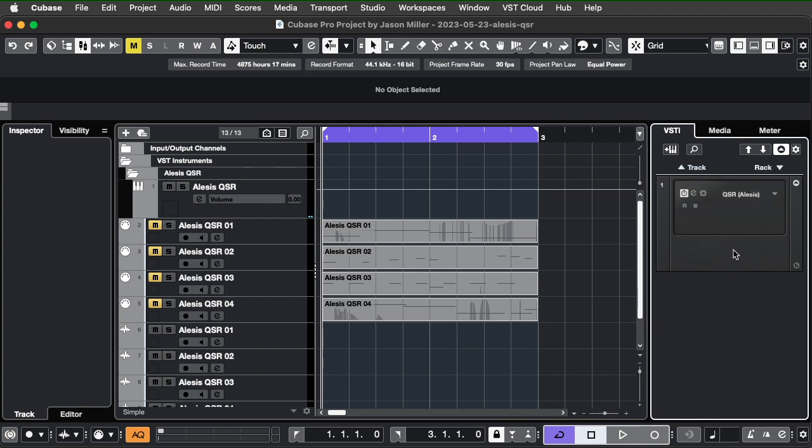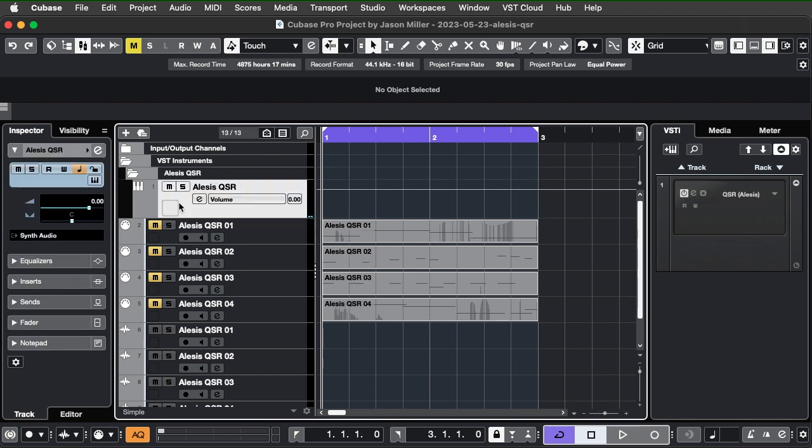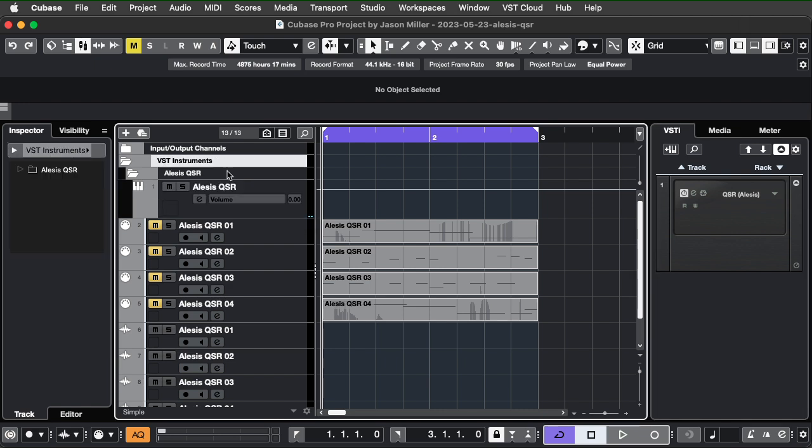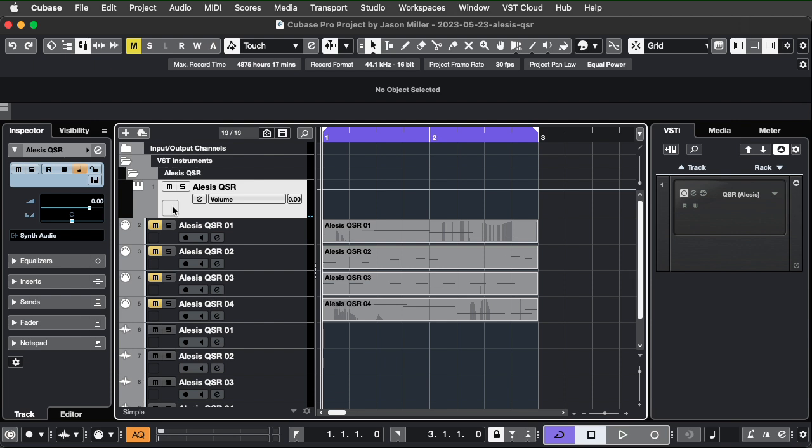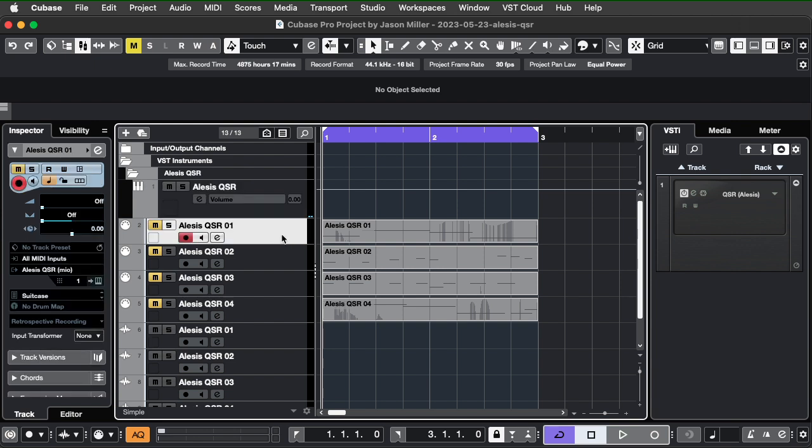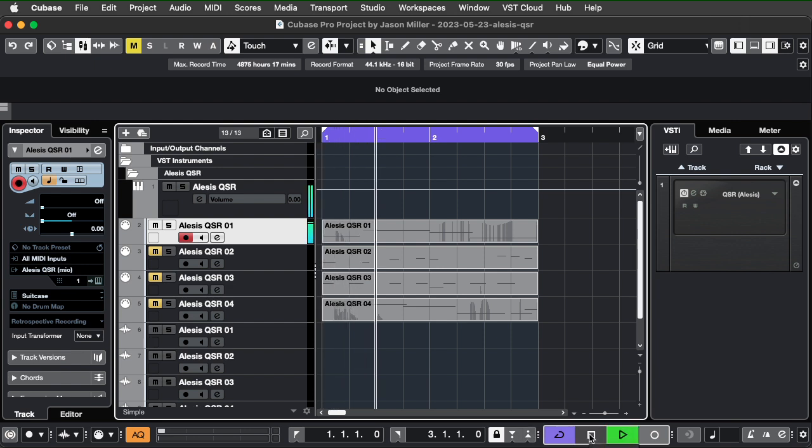And of course, this is the RAC instrument here, which caused this instrument track to show up under VST Instruments Alesis QSR. Now, what I'm doing is I've got four different MIDI tracks that I've done ahead of time here. If I unmute one of these, if I play, I think we won't hear it.